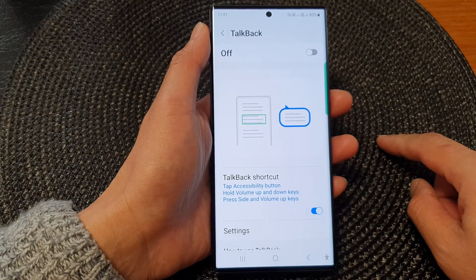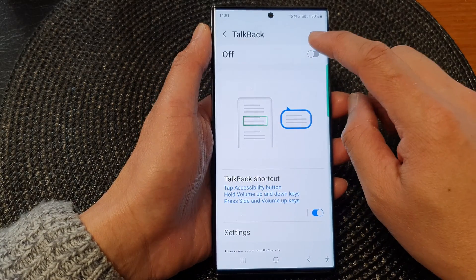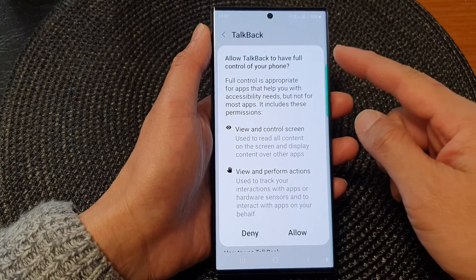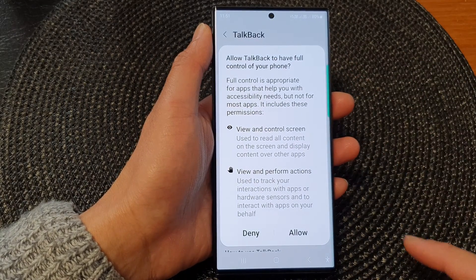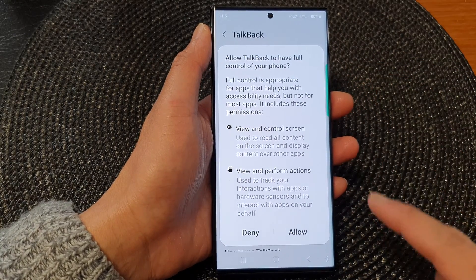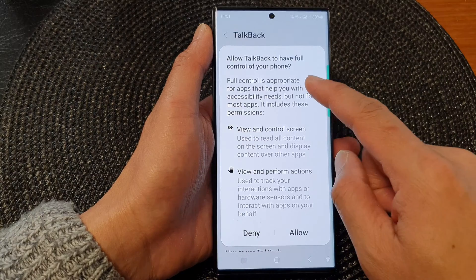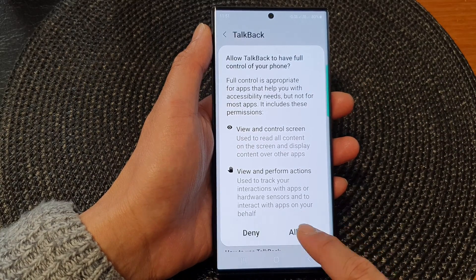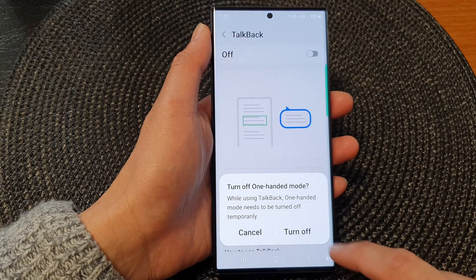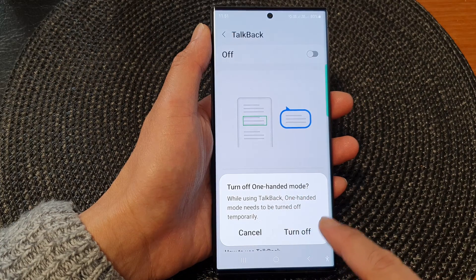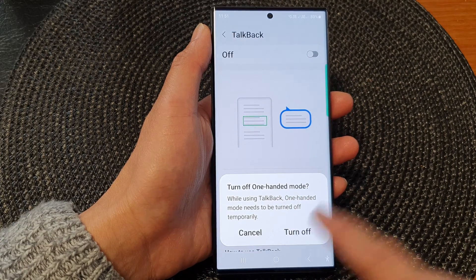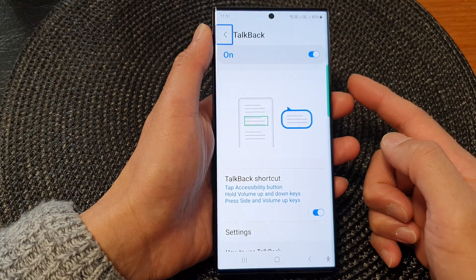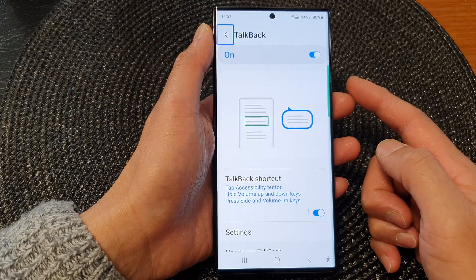The first method is to tap on the toggle button at the top to turn on TalkBack. When you tap on that button it will ask you for full control of your phone, so tap on the allow button. Now TalkBack is switched on.